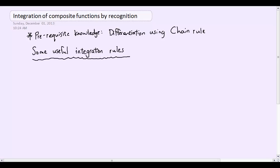So if you try to do this without fully understanding the chain rule, it's going to be a little bit like trying to run before you know how to walk. So make sure that you have done the differentiation tutorials before you go on to this integration.